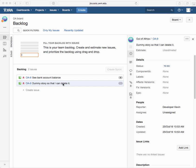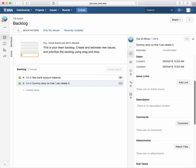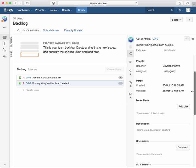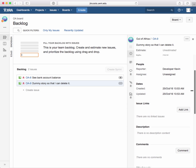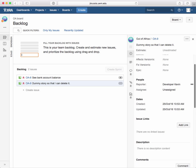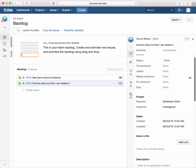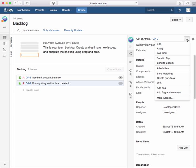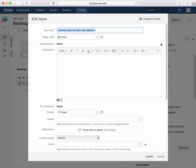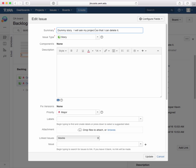Now let's do this. Let's at least go into the dummy story. And let's change the name of it. So let's click here and say edit. Dummy story so that I can delete it. Dummy story. I will ask my project admin to delete it.